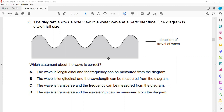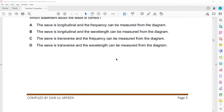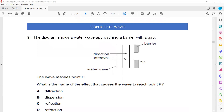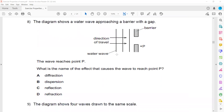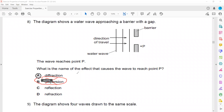To measure frequency, there must be a time interval. In question 8, the diagram shows water waves approaching a barrier with a gap, and the wave reaches a point P. The effect that causes the wave to reach point P is diffraction — not dispersion, which we have not studied. Diffraction is when the wave passes through the gap and spreads out.